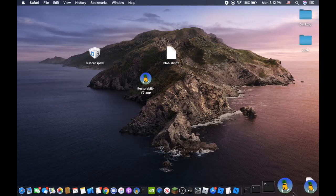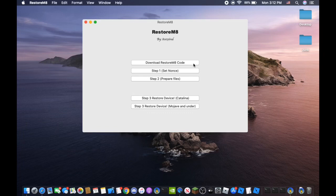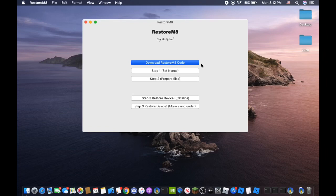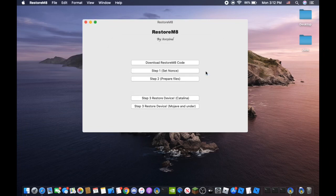When you have the app it will look like this, RestoreMate, and you're going to want to download the RestoreMate code when you first get it. So this will take a few seconds. Alright, the resources have now been installed.